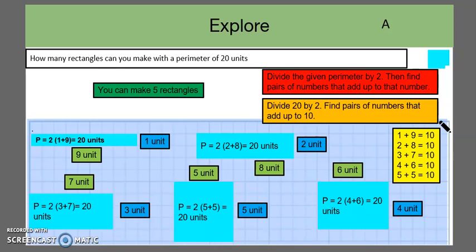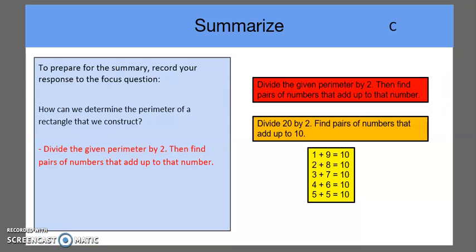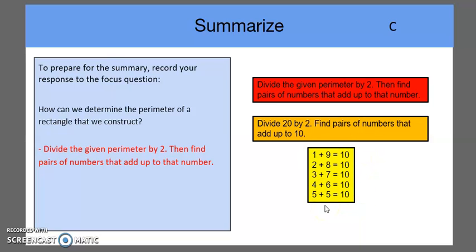In summary, when determining the perimeter of a rectangle we can construct, we divide the given perimeter by 2 and find pairs of numbers that add up to that number. In the previous example with 20, we divided by 2 and found two numbers equaling 10. Those two numbers indicate the length and width, giving us the dimensions of the rectangle. Hope this was helpful — have a great day!